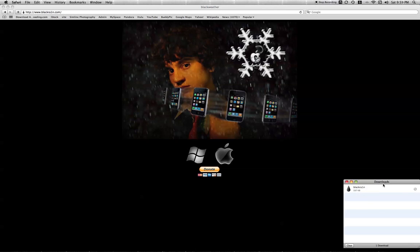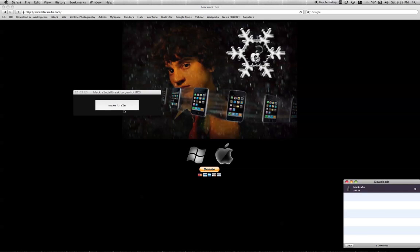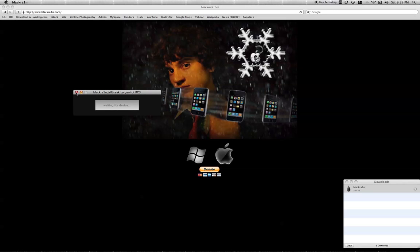Once this downloads, you're going to open it up. It's going to say make it rain. And once you make it rain, it's going to ask for your device.